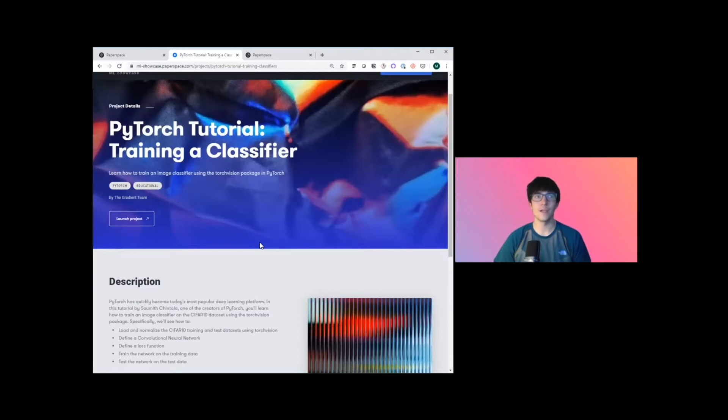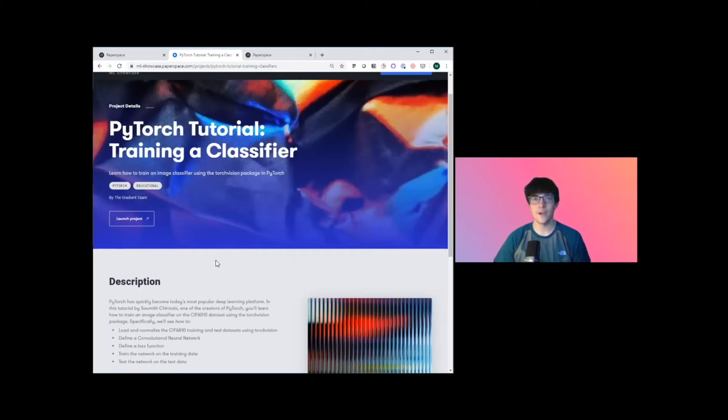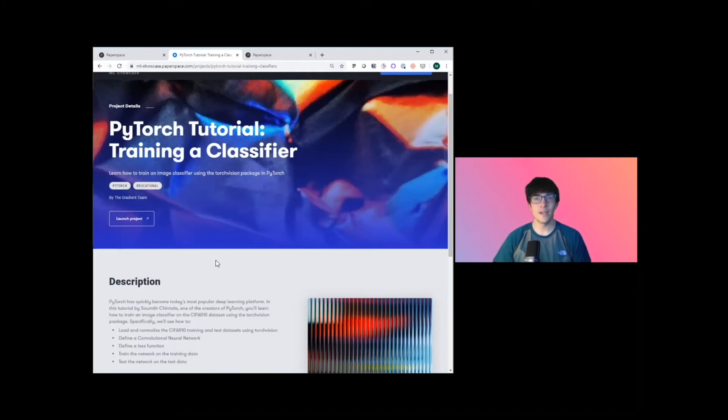We're going to be going through this sample notebook that we set up and showing you how to load and normalize data from CIFAR, how to define a convolutional neural net, define your loss function, and how to train and then evaluate your model against your dataset. Gradient is an end-to-end machine learning platform for making it really easy for you to get access to powerful GPU infrastructure and really operationalize your machine learning systems.